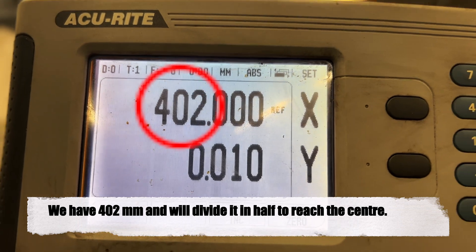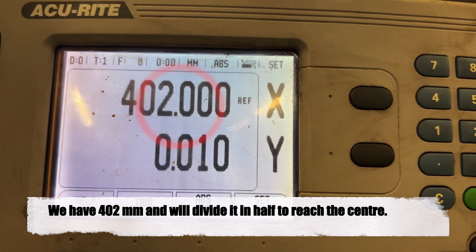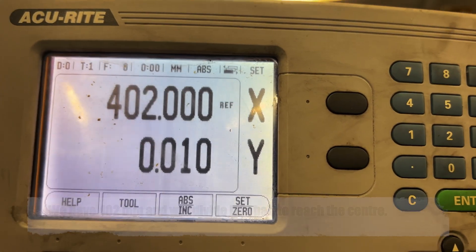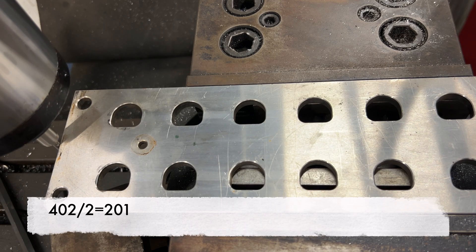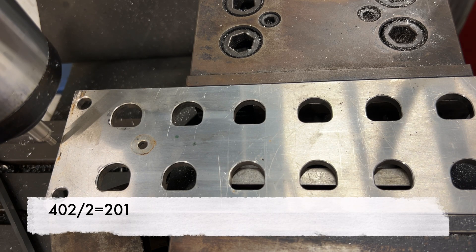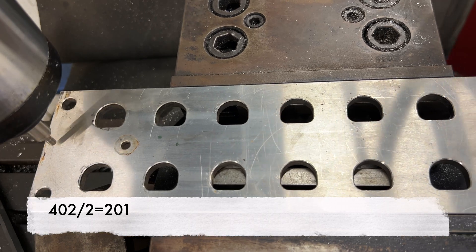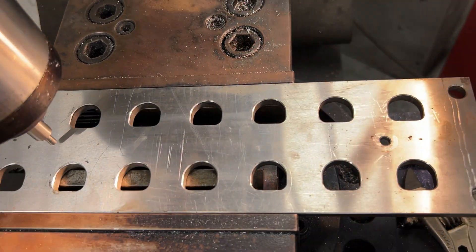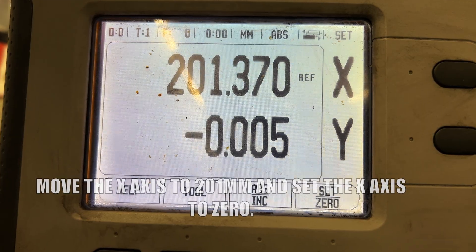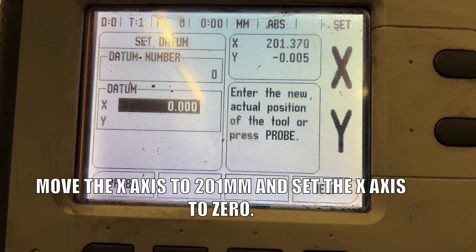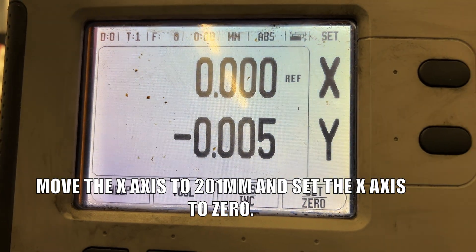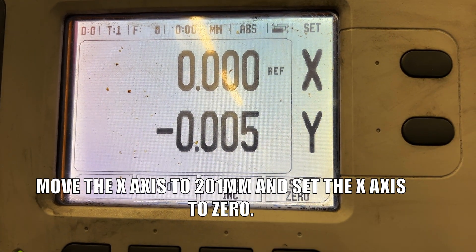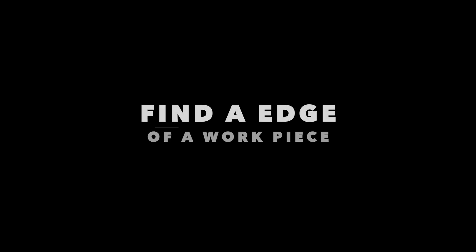Divide this value by two. Adjust your position accordingly and reset it to zero. Repeat this process for the Y axis, ensuring a perfectly centered position.